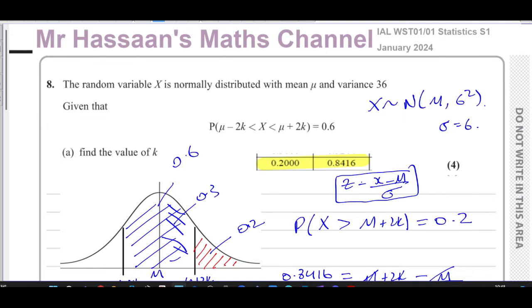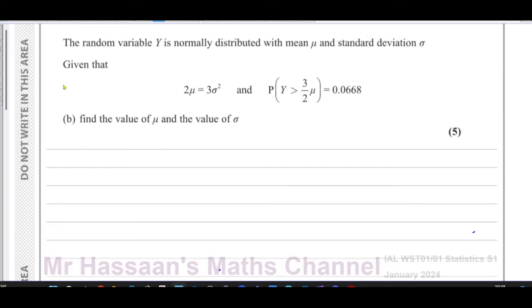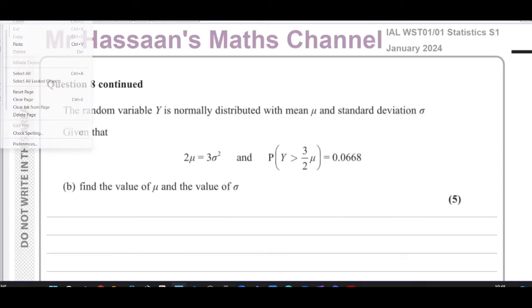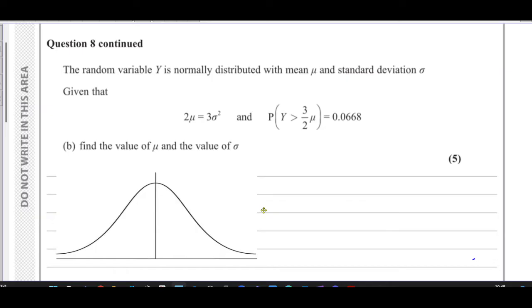Now for part B. It says the random variable Y is normally distributed with a mean mu and a standard deviation sigma, given that 2mu = 3sigma², and that the probability that Y is greater than (3/2)mu equals 0.0668. Find the values of mu and sigma. Let's focus on the probability statement first: the probability that Y is greater than 1.5mu equals 0.0668.